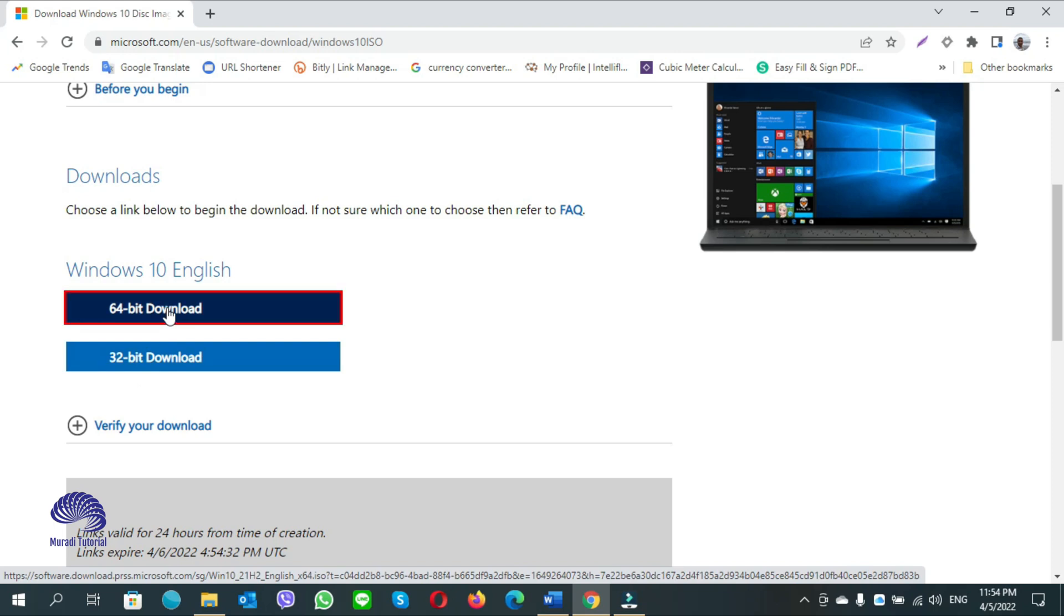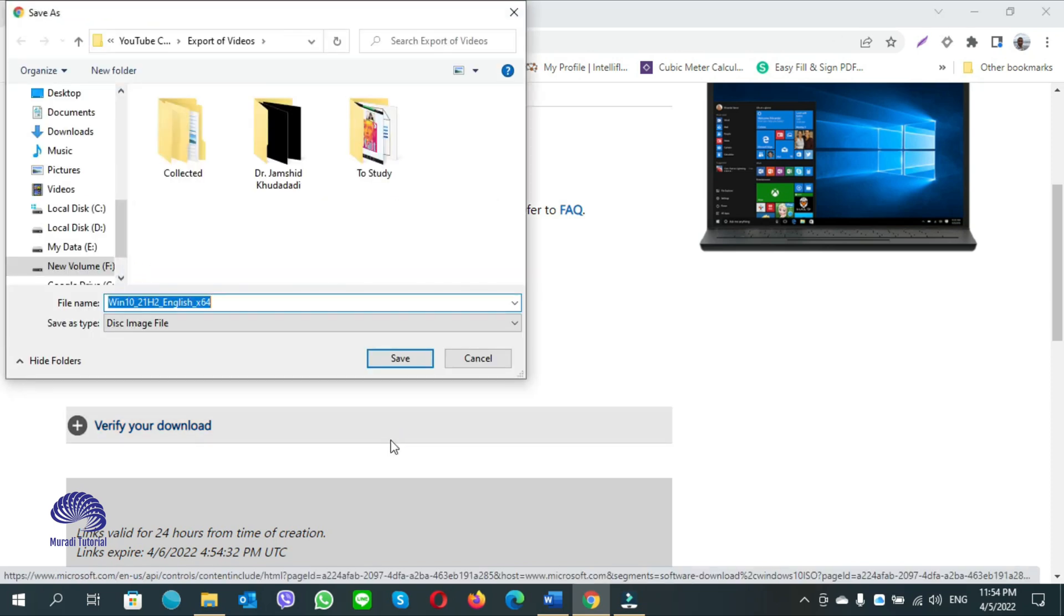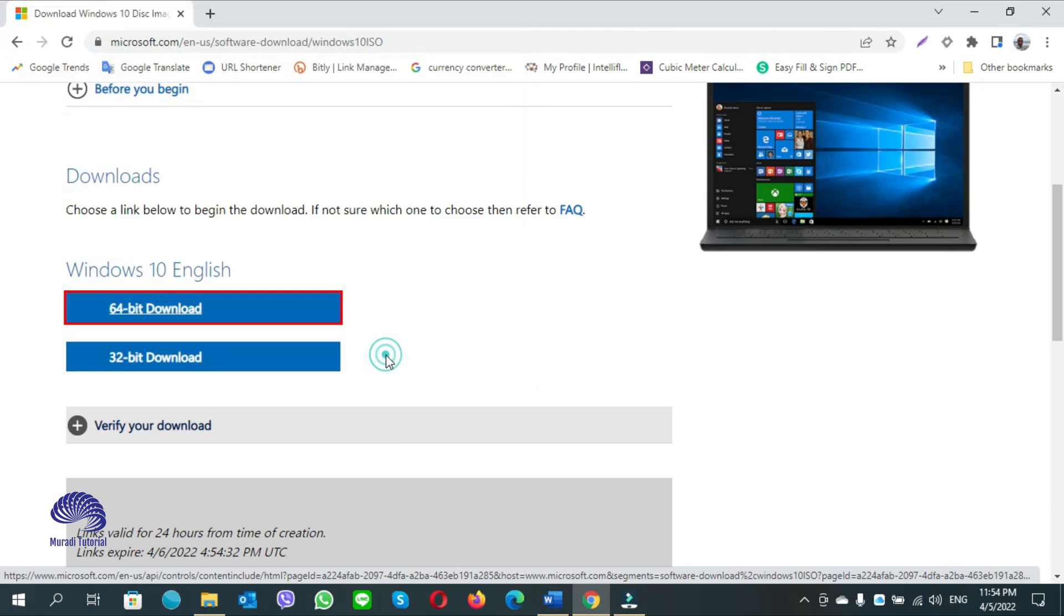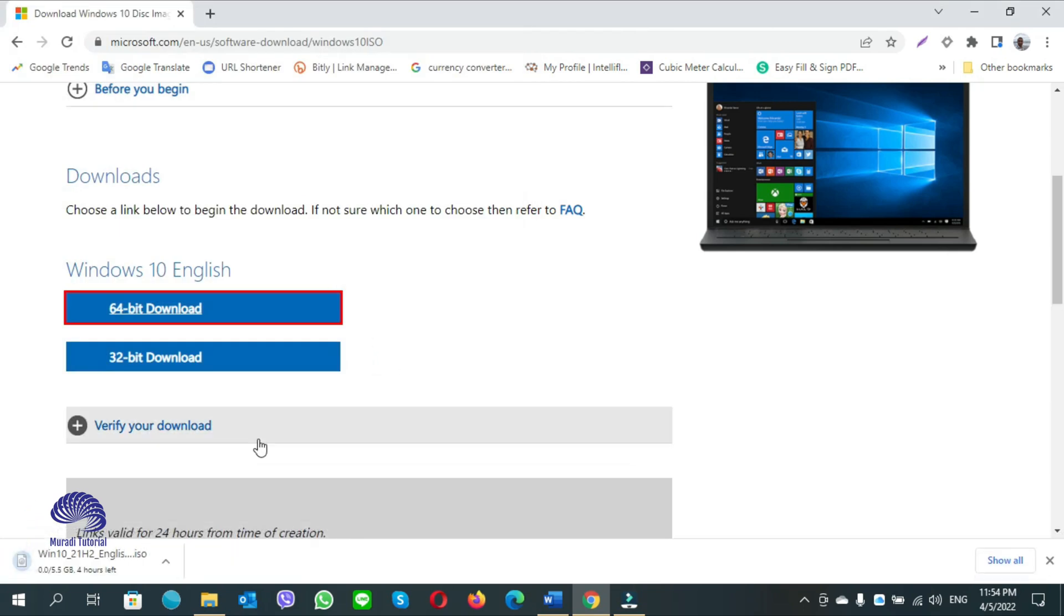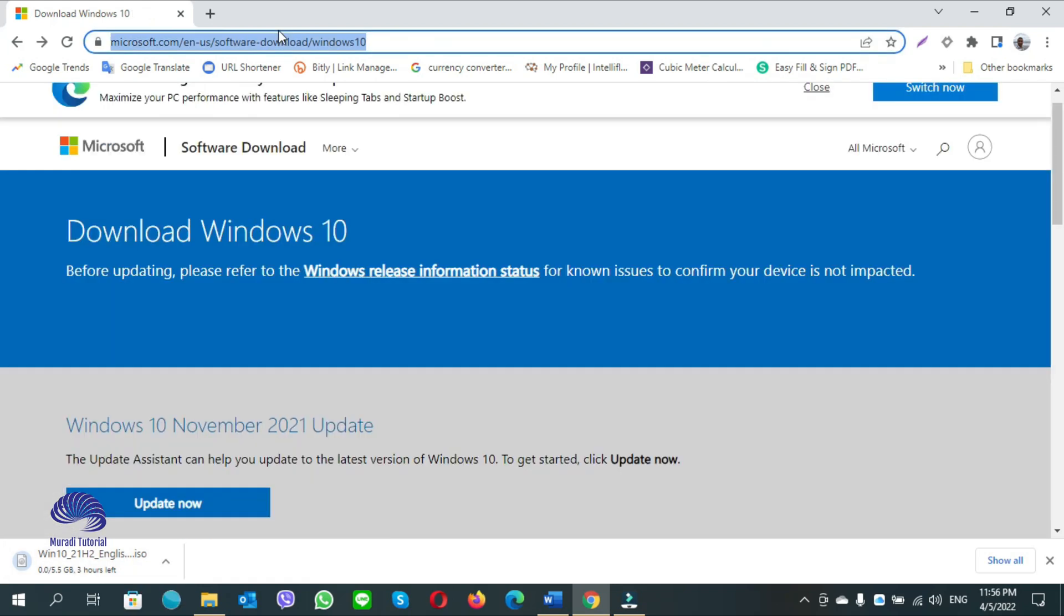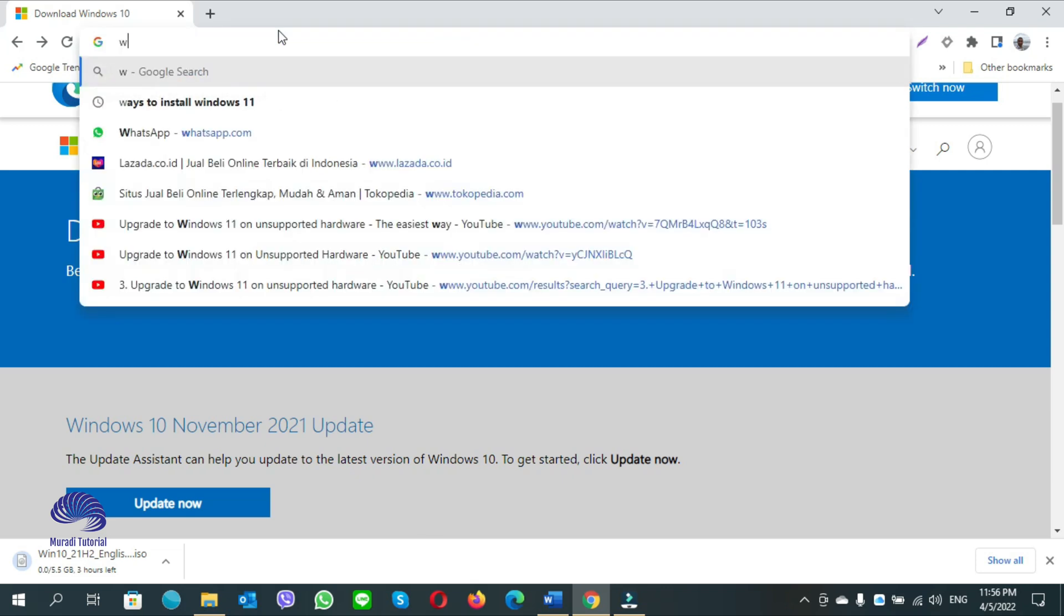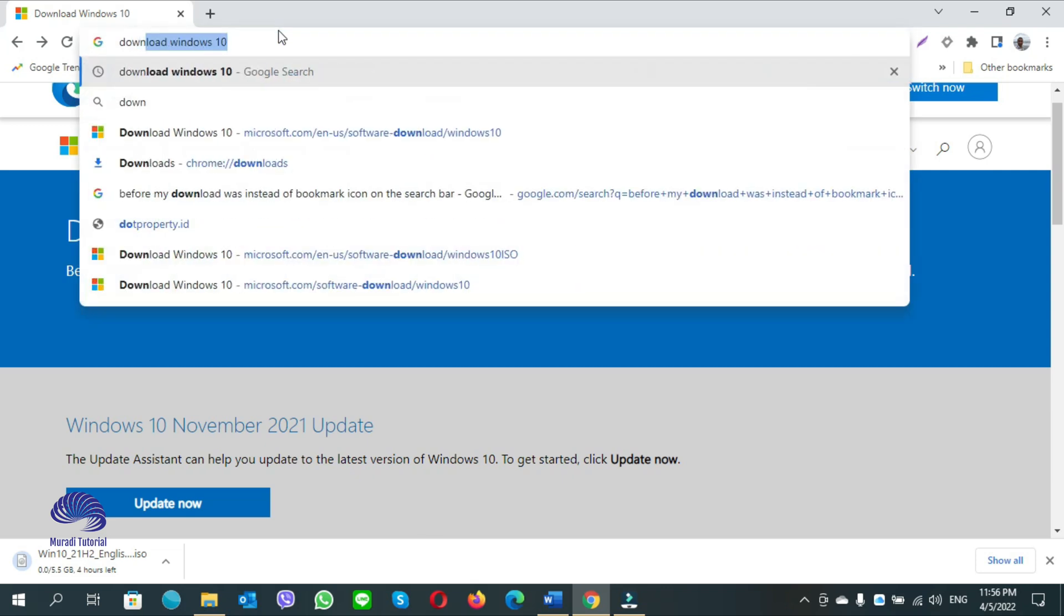So it is downloading. The size is 5.5 GB. Now let's go to download Windows 11. Download Windows 11, click on the link from microsoft.com.